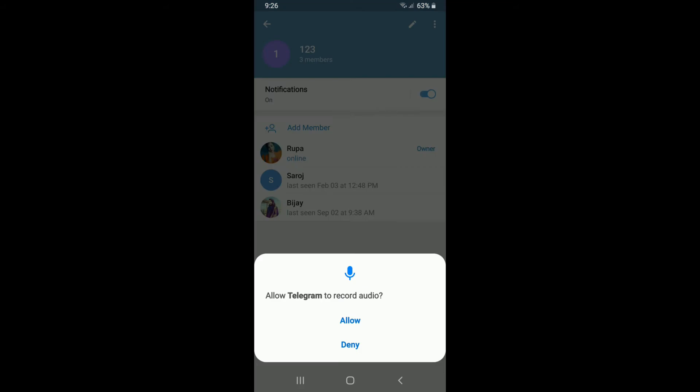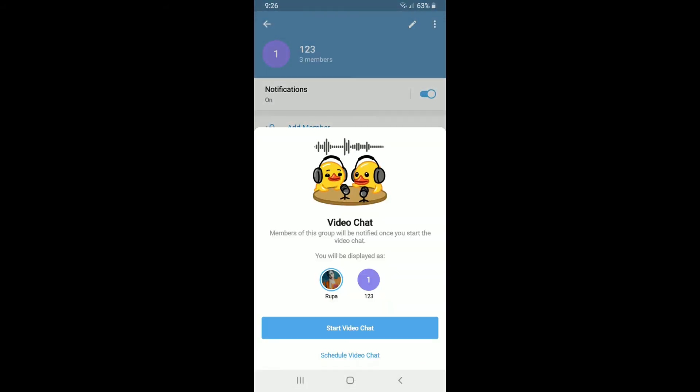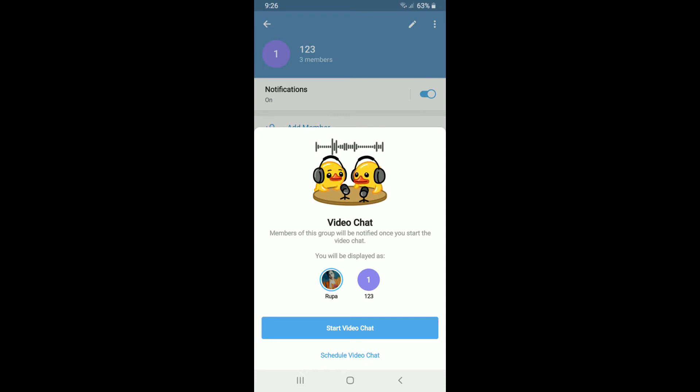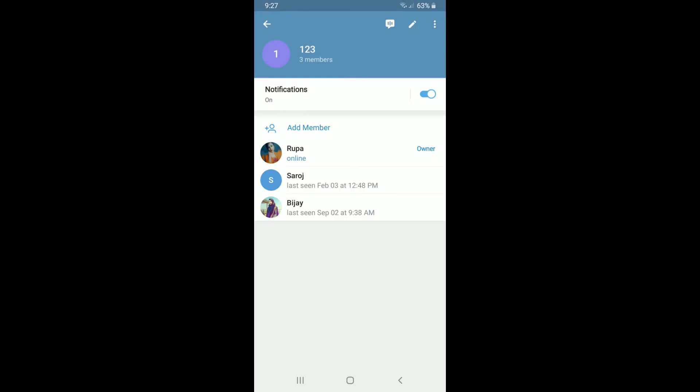Allow Telegram to record audio by tapping on Allow. When you make a group call, the members of the group will be notified and you'll be displayed as it shows on the screen. Tap on Start Video Chat and that